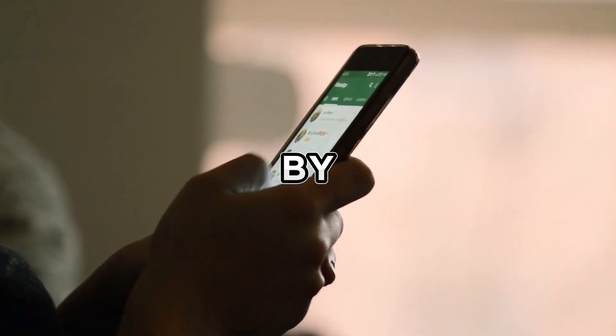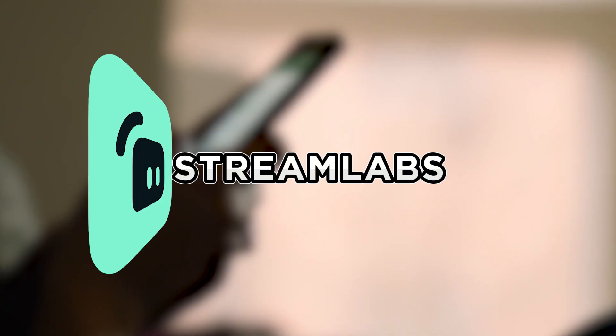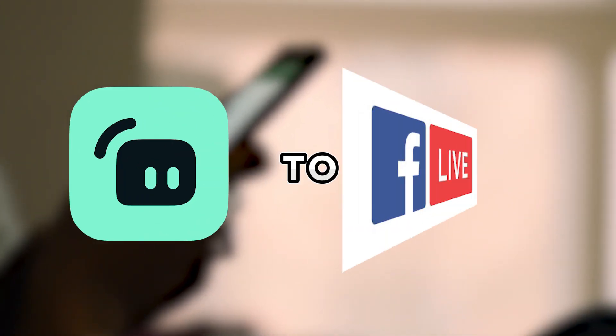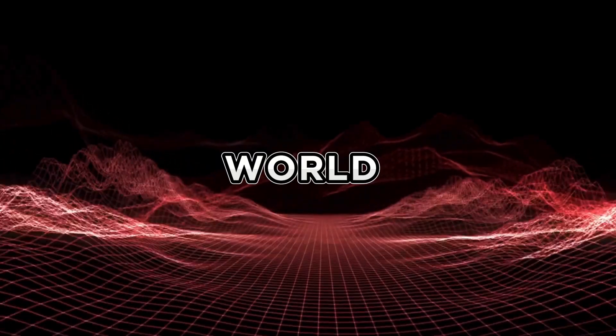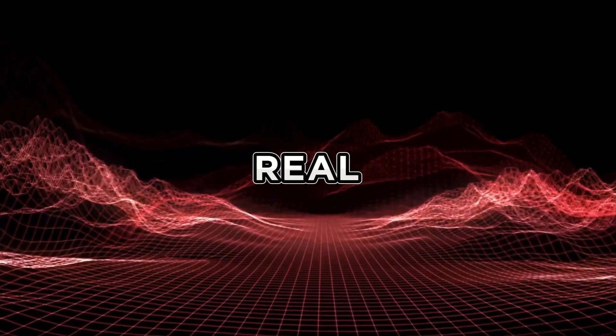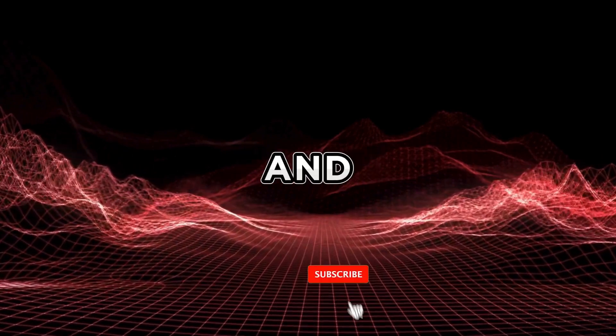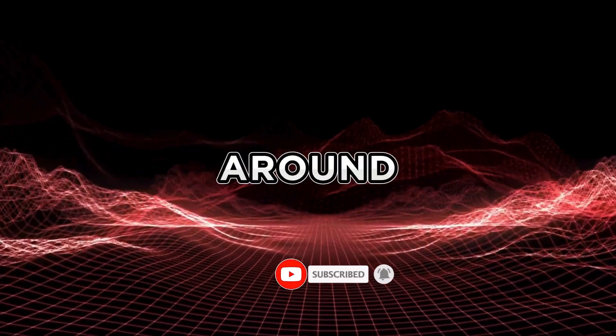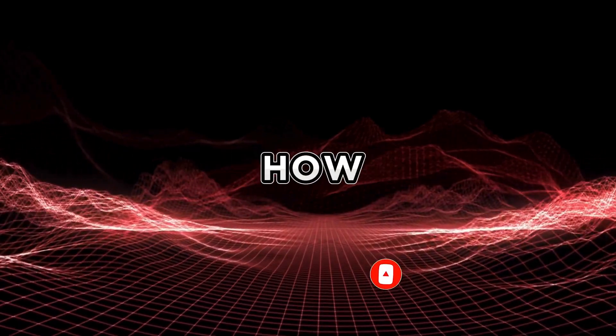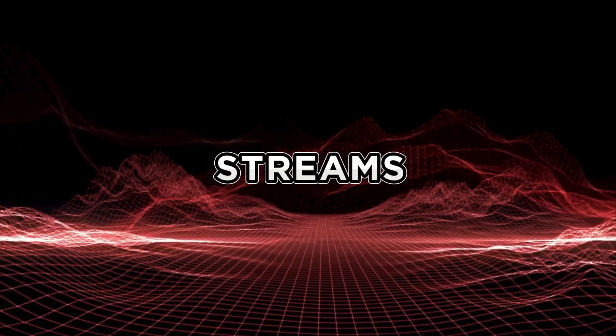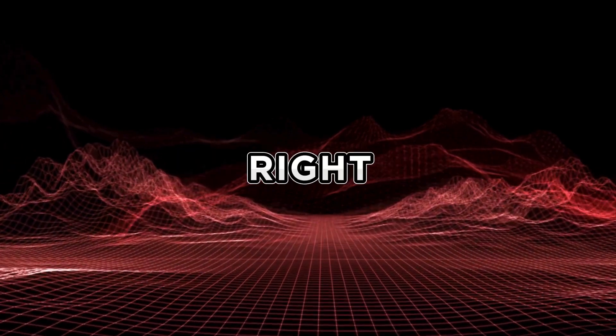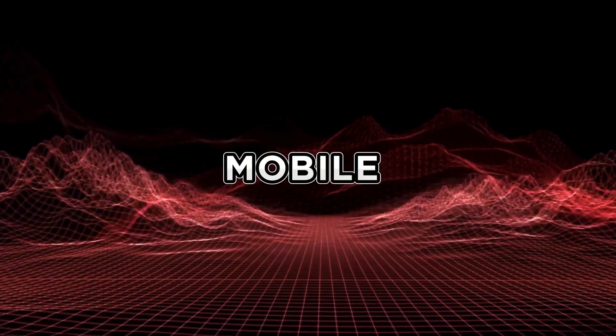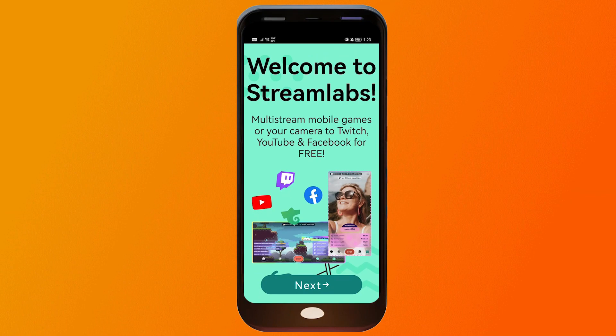I'll guide you step by step on how to seamlessly link your Streamlabs mobile app to Facebook Live, unlocking a world of customizable overlays, real-time alerts, and interactive chats. Stick around to discover how to elevate your Facebook Live streams with the power of Streamlabs right from your mobile device. Now here's how we are going to do it.